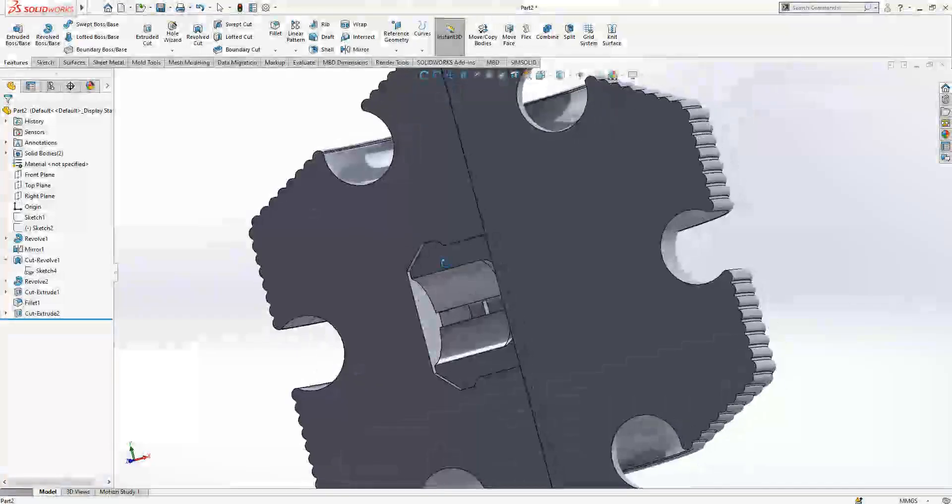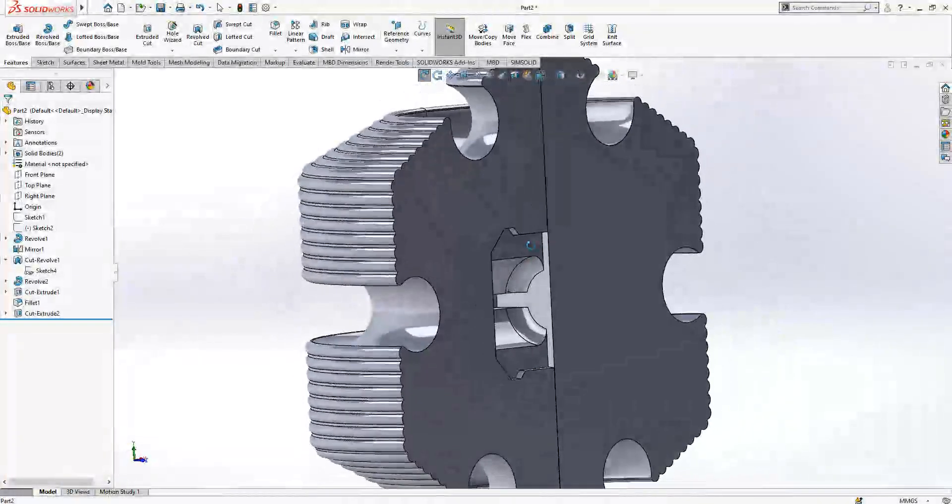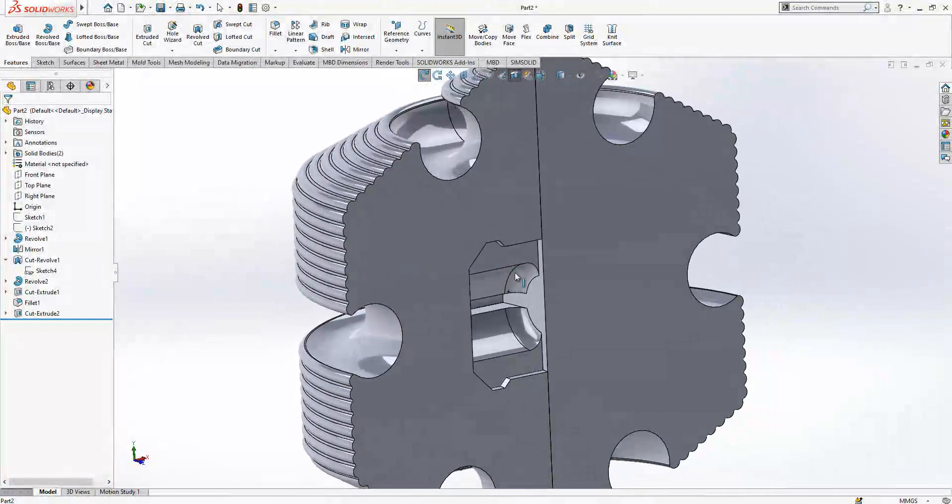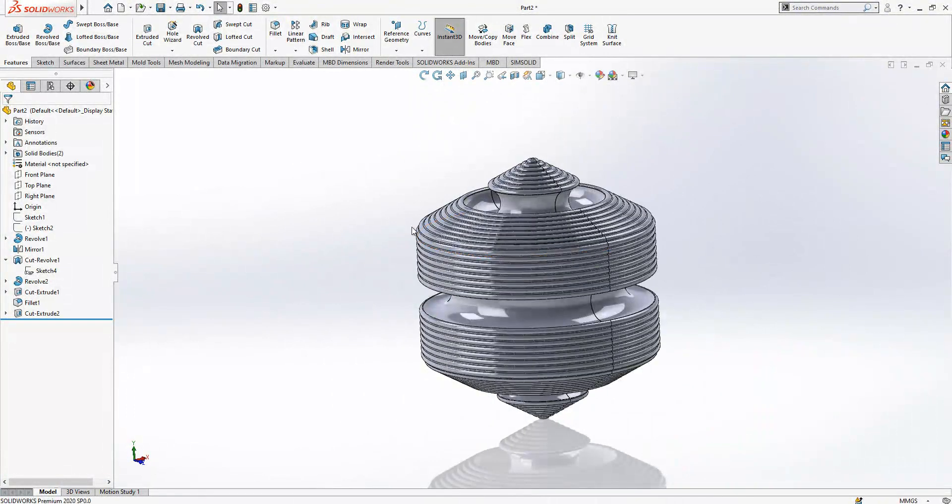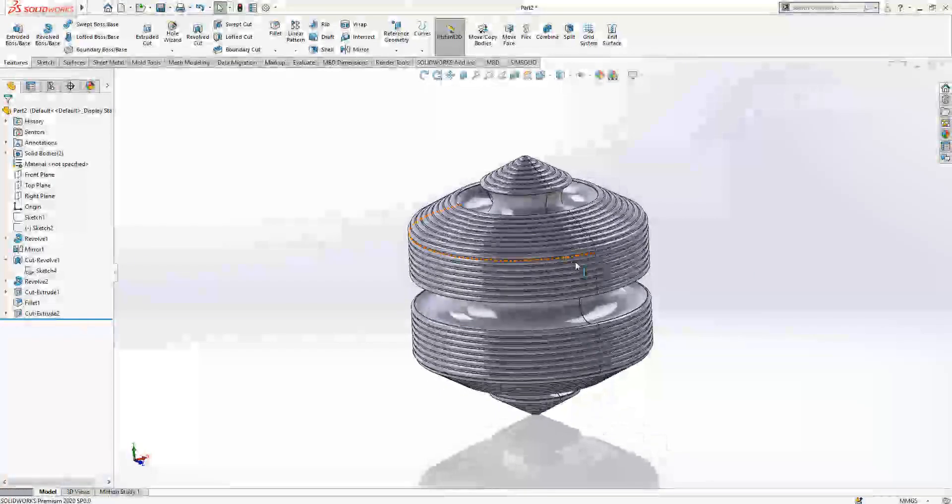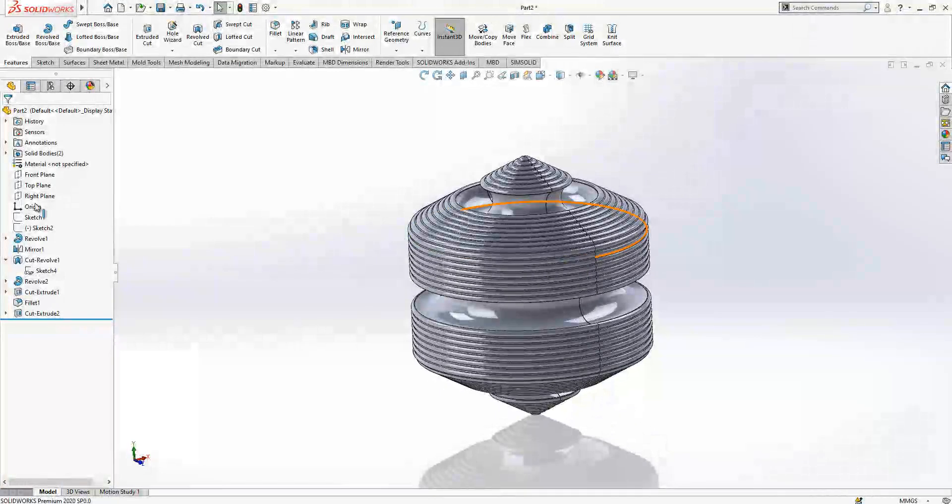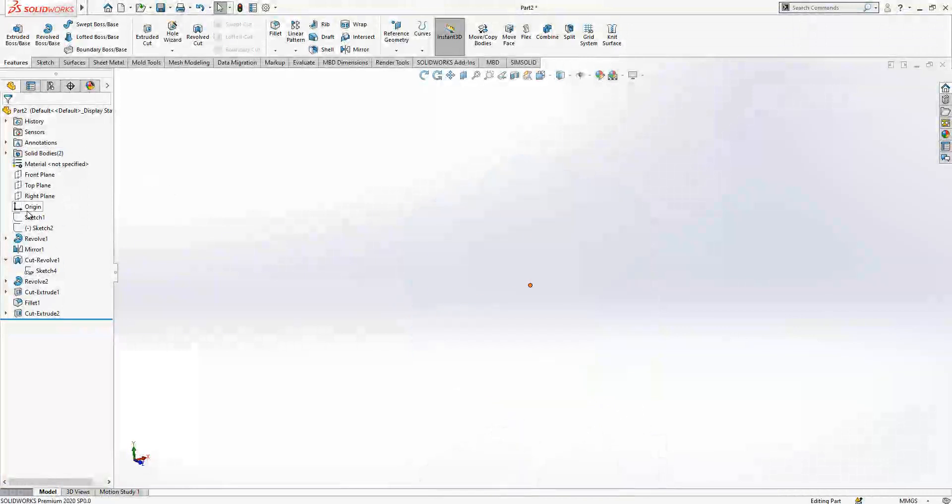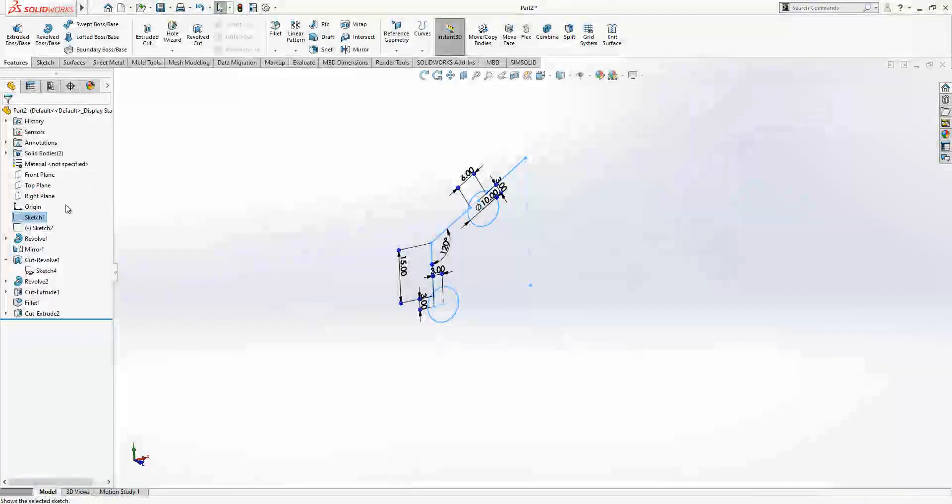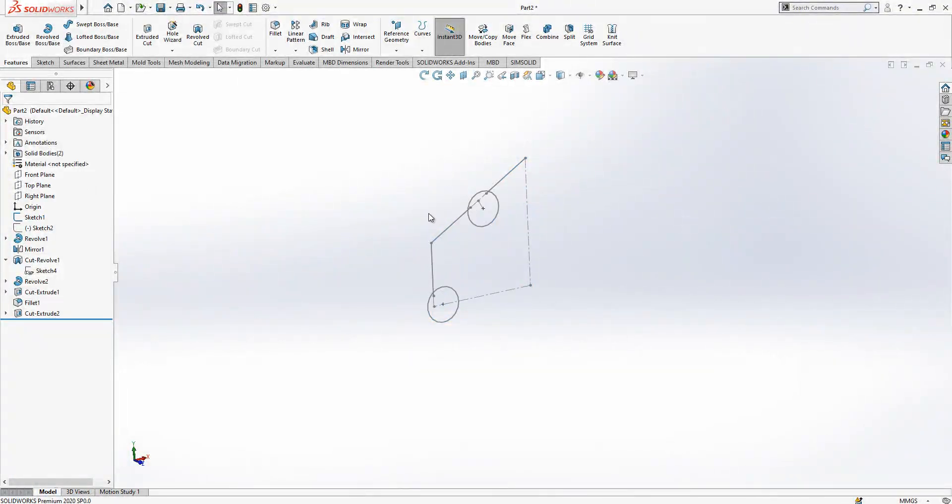Fillet section, you will understand it. This is also done. Now what we are going to do, we are going to hide our solid bodies again.